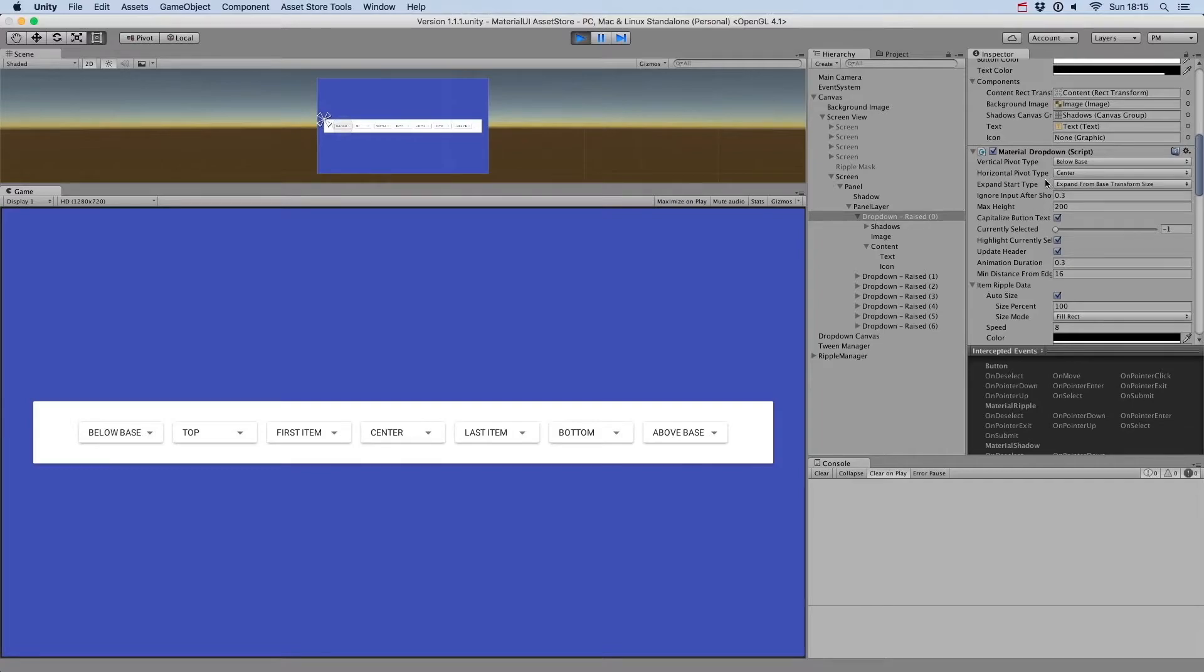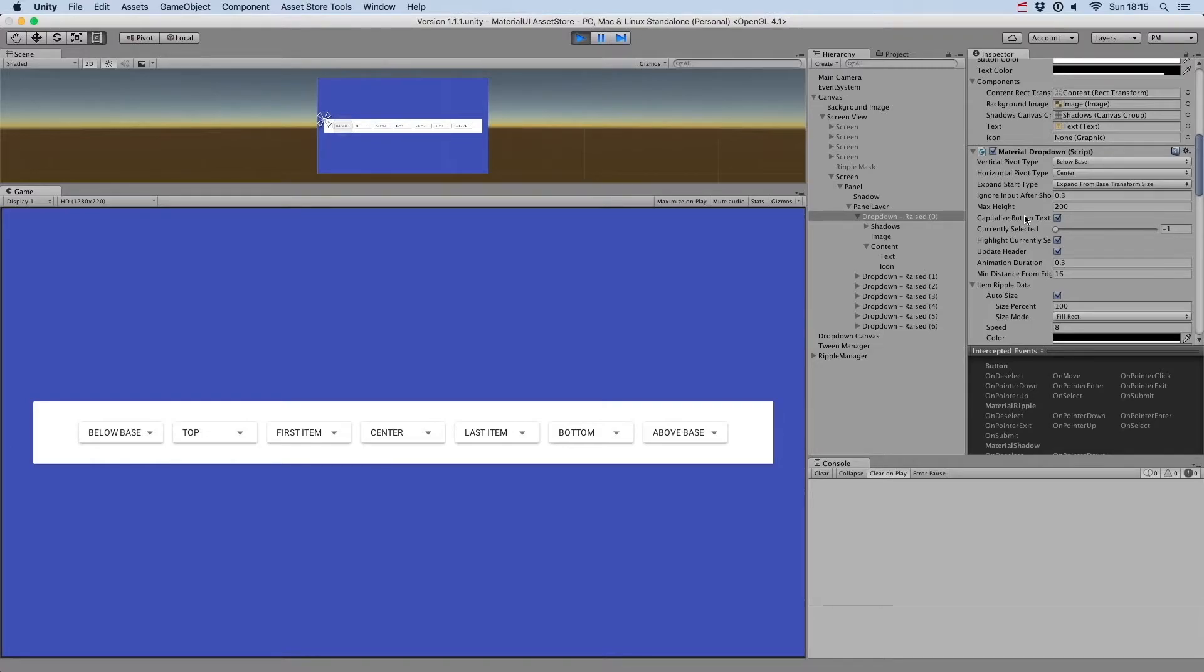We also added a parameter called Ignore input after shown, which is a delay you can use if you want to avoid users rapidly clicking on a dropdown menu and selecting an item by mistake.